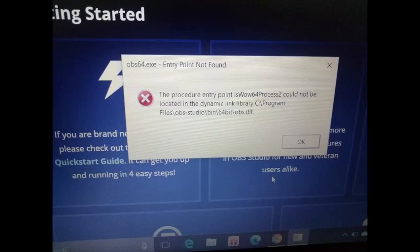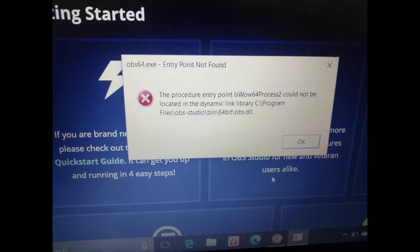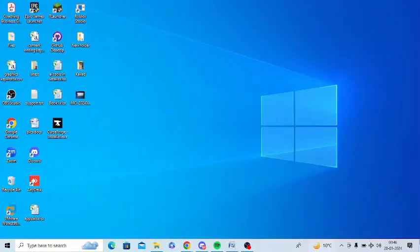I'm getting this error message after downloading OBS Studio and I'm not able to work on OBS.